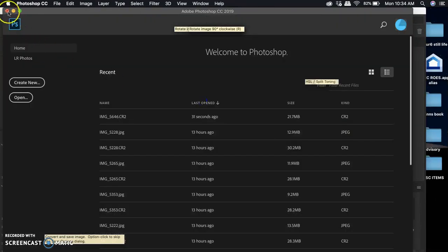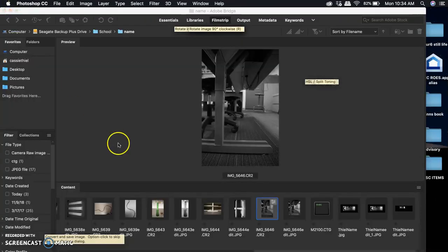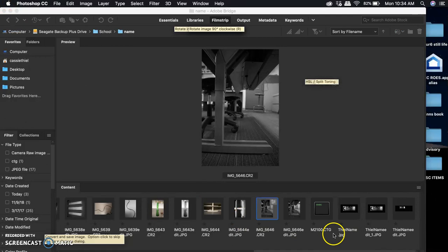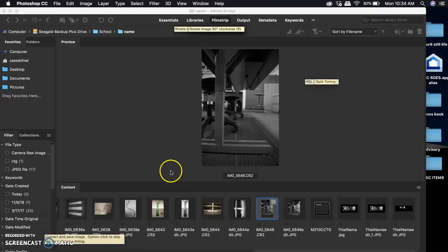Then once you're finished, make sure everything else is edited how you need them to be edited, and then you can watch the video on how to adjust everything in Photoshop to put it all together.